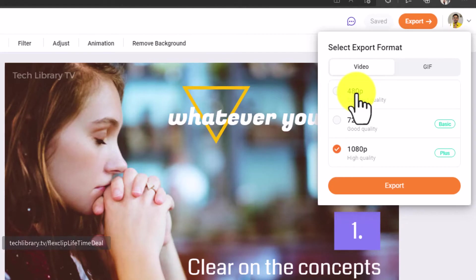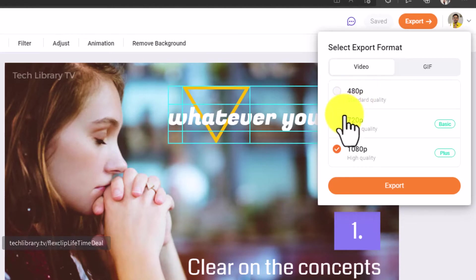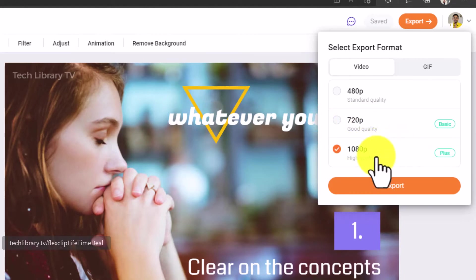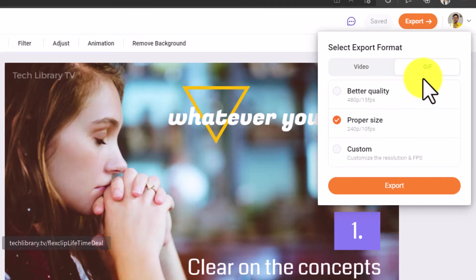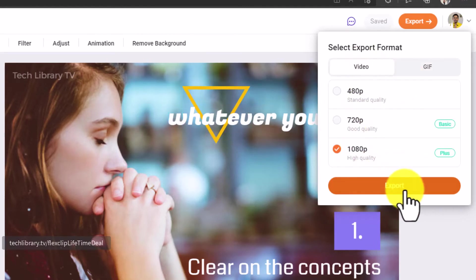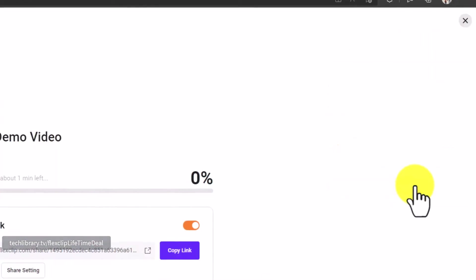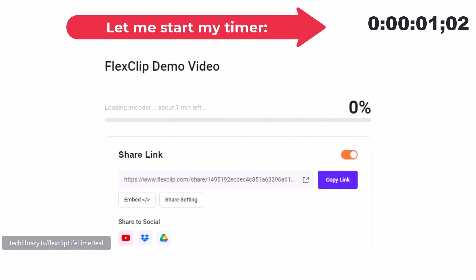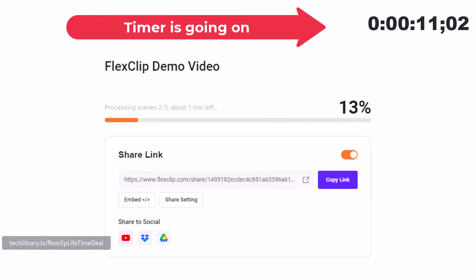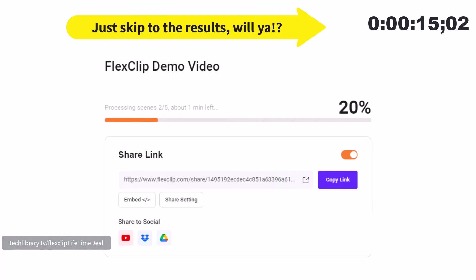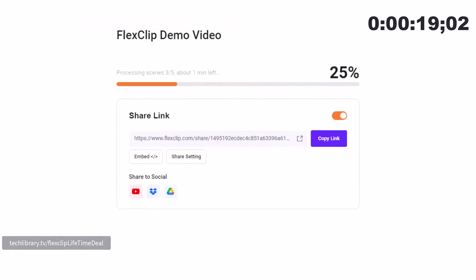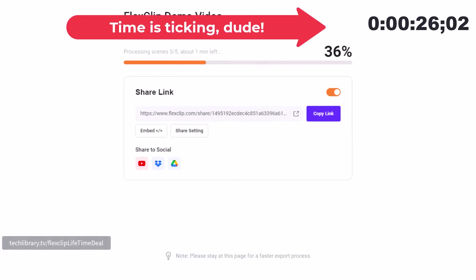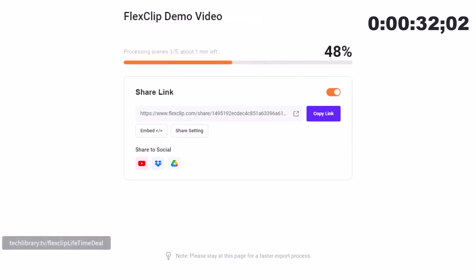But with the paid options you will get to choose either 720 pixels quality with the Basic plan, or with the Plus plan you get to see the 1080 pixels quality. You can also export this into a GIF format if you are creating something smaller. With this video I'm going to click on Export and see how long it takes. There's a note that says that we have to stay on this page for a faster export process. I'm going to stay on this page, I'm not going to move anywhere.